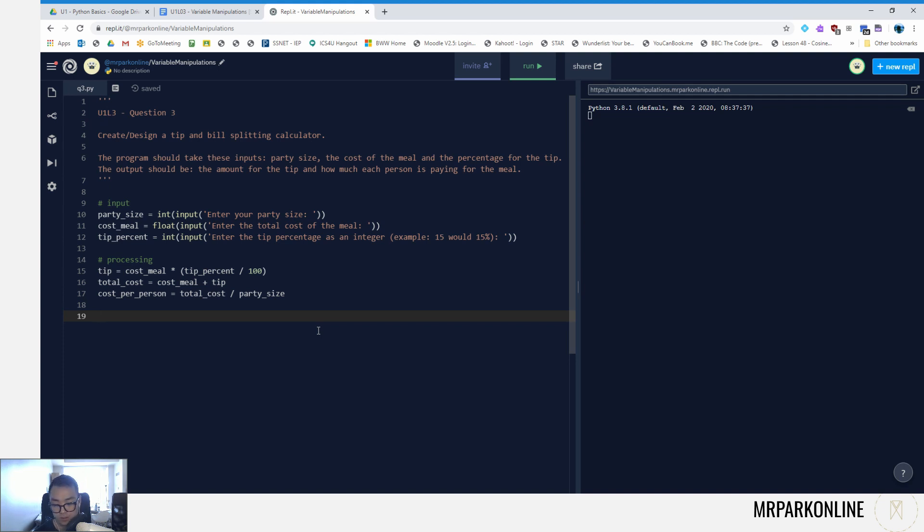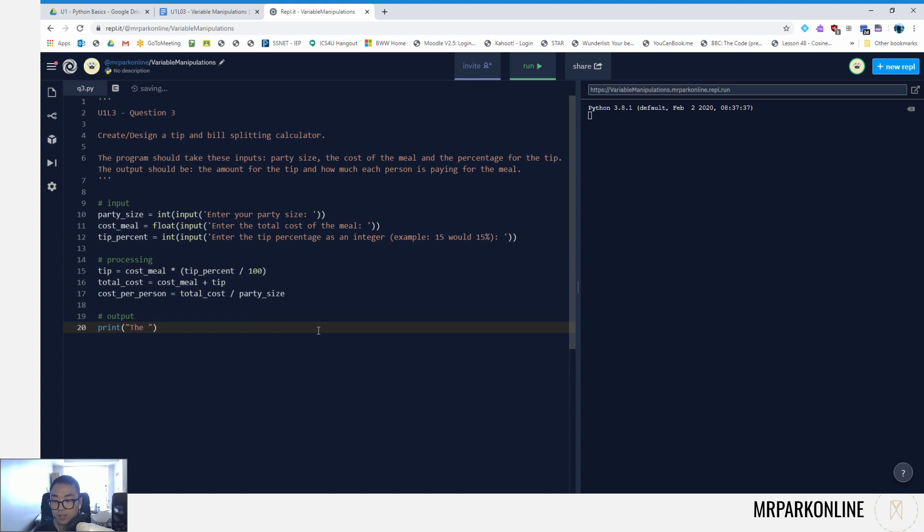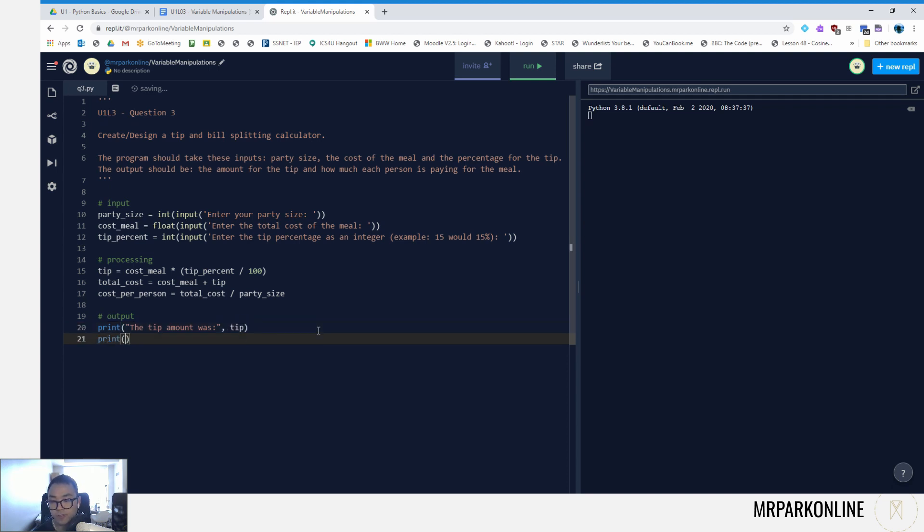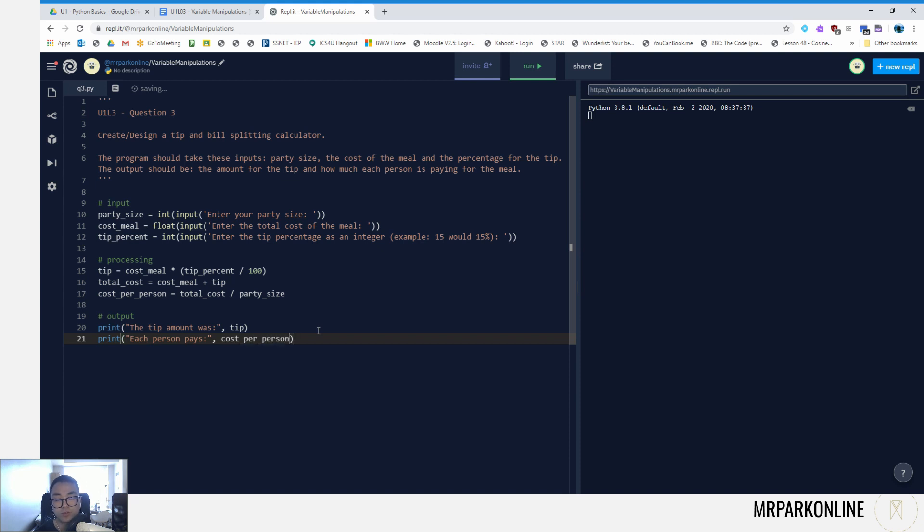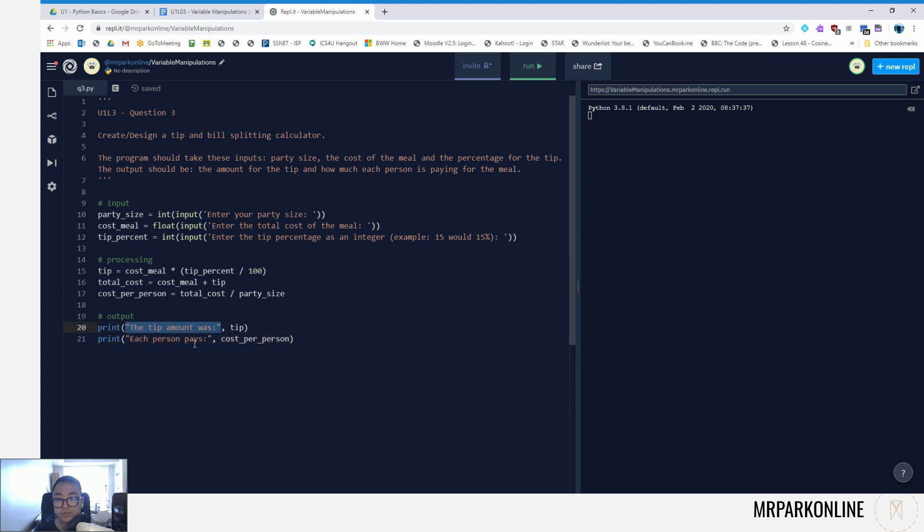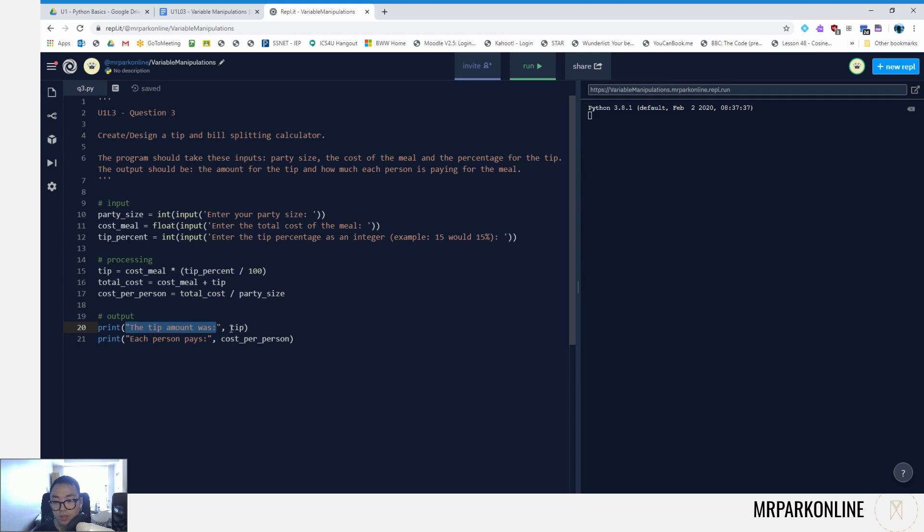So in our output section, we can just write little outputs to finalize our program. We can say 'the tip amount was', comma, the tip variable, print, and we can say 'each person pays' cost_per_person. So we're going to output those two variables. Once again, print function works with either us inputting a string value or outputting a variable. And now if I have multiple arguments, in this case I have one, two, I want to separate them with commas.